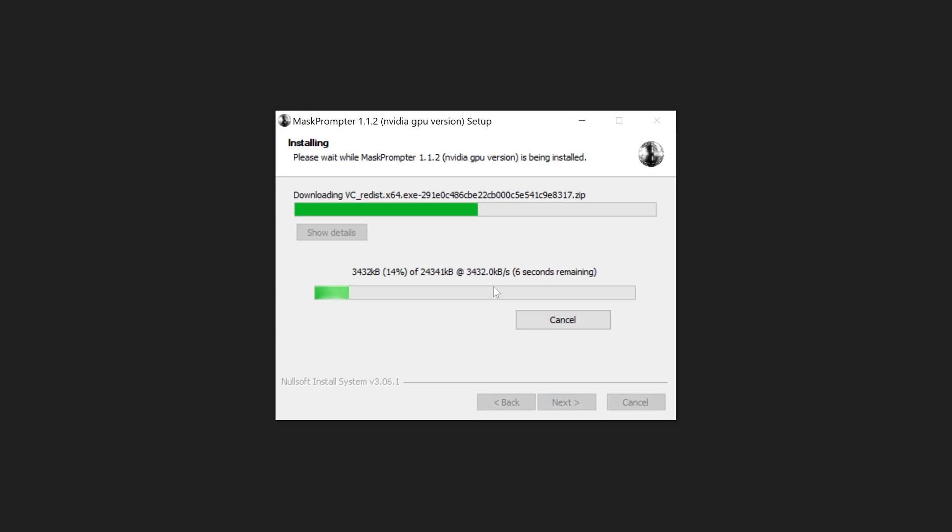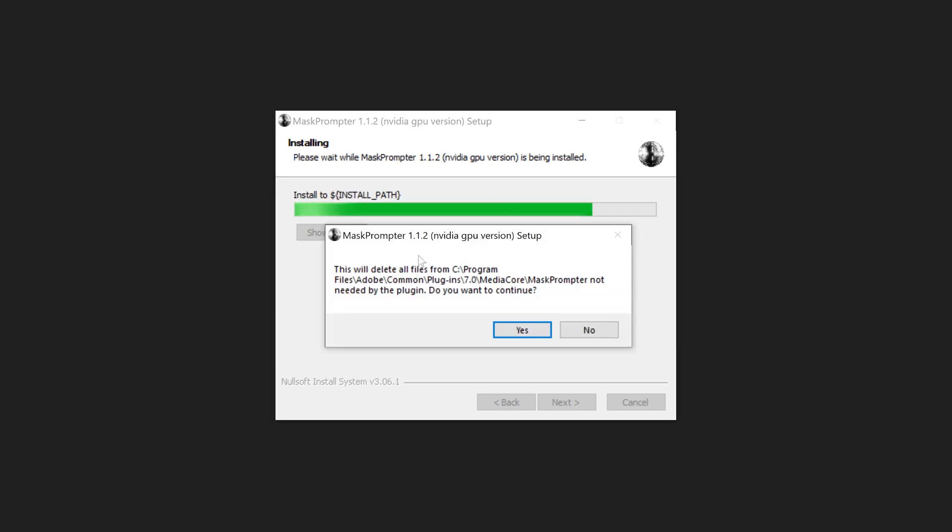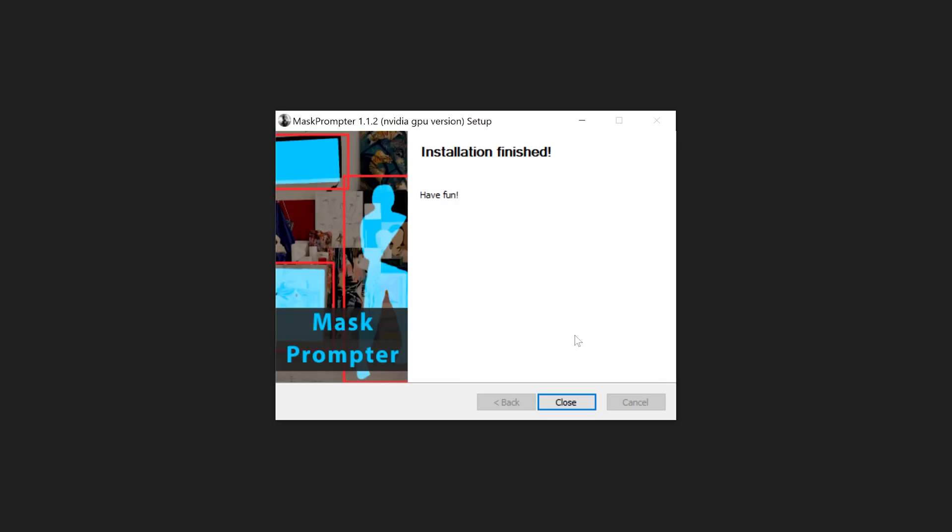This may take a while so until this one's done, you just have to wait for it. You want to click on yes. Once it's finished downloading.